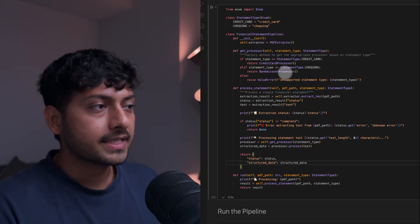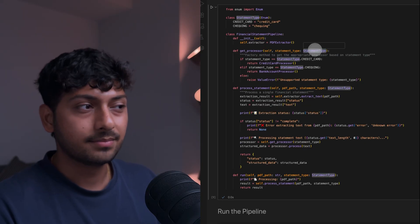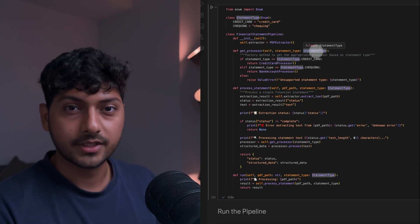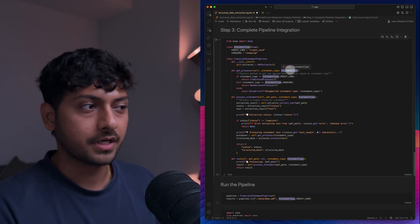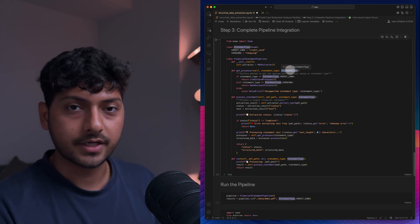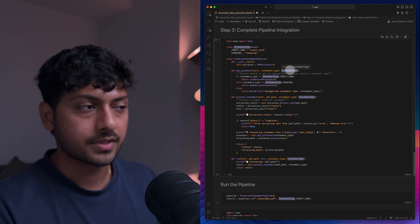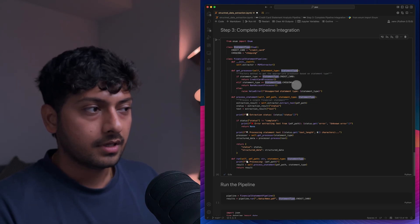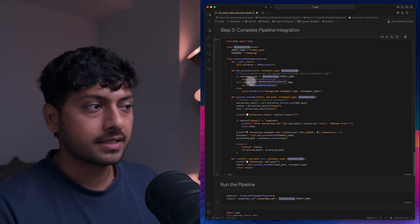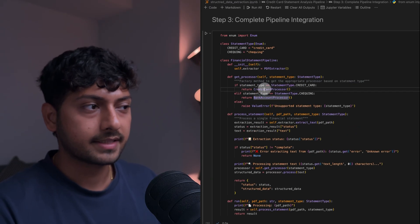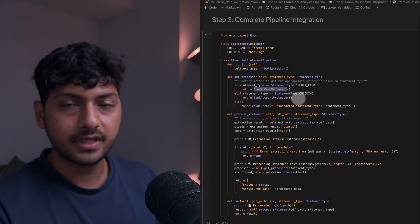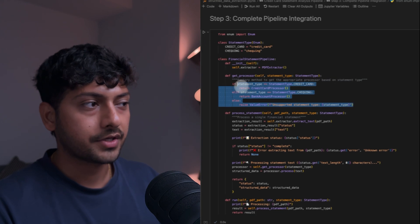If you see get processor, it takes a statement type. Here statement type can be credit card, checking accounts, and so on. And based on that it picks the processor class. Think of it like a factory that it returns.